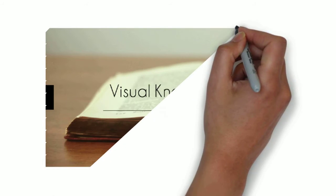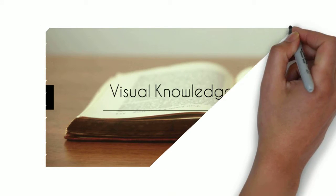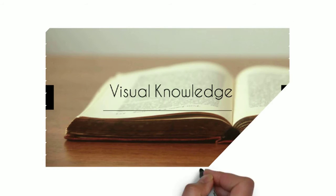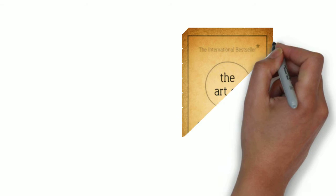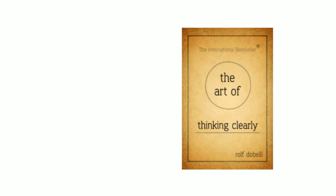Welcome to Visual Knowledge. Let's talk about confirmation bias. This is discussed in the book The Art of Thinking Clearly by Rolf Dobelli.